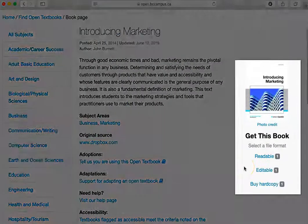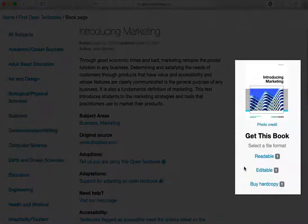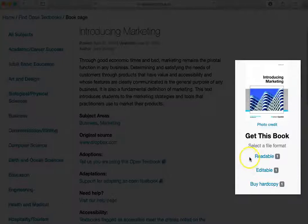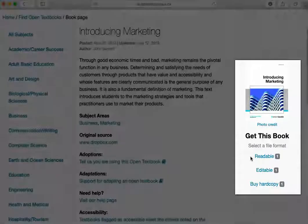You can also learn about the different formats available. There is a version that you can read online, another version that you can edit to adopt specifically for a course, and also an option to buy the hard copy.